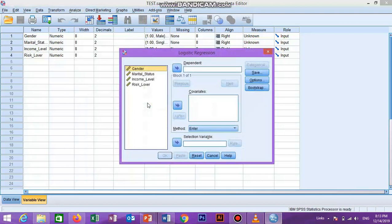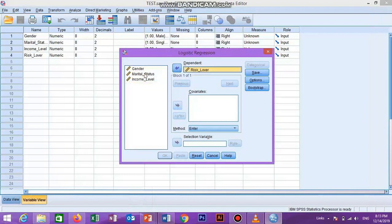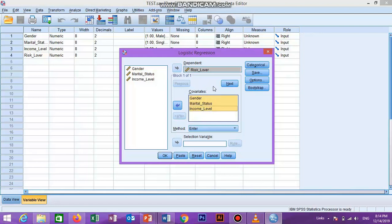When we click on this, the logistic regression dialog box opens. We can see all our variables shown on the left side, along with options for the dependent variable box and the covariates box. We transfer the dependent variable — risk level — into the dependent box, and transfer the independent variables into the covariate box by clicking the arrow. For a standard logistic regression, we ignore the previous and next buttons as they are for sequential logistic regression, and from Method we select the Forward method.